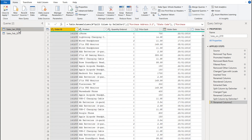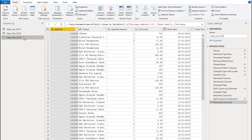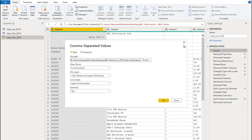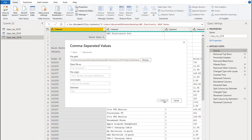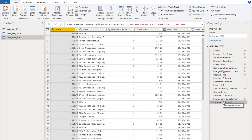Now we just need to repeat the process of duplicating the query, renaming it to the new month. For the third month, we change it to March, bring in the March data — go to Source, click the gear icon, browse, and point it to the March text file, select it, click Open, click OK. There we have it — March data imported, as easy as that. You can now quickly go and import the rest of the months. We're going to use the power of video editing and flash forward. You can pause the video here, bring in the rest of the months, and then we'll continue.